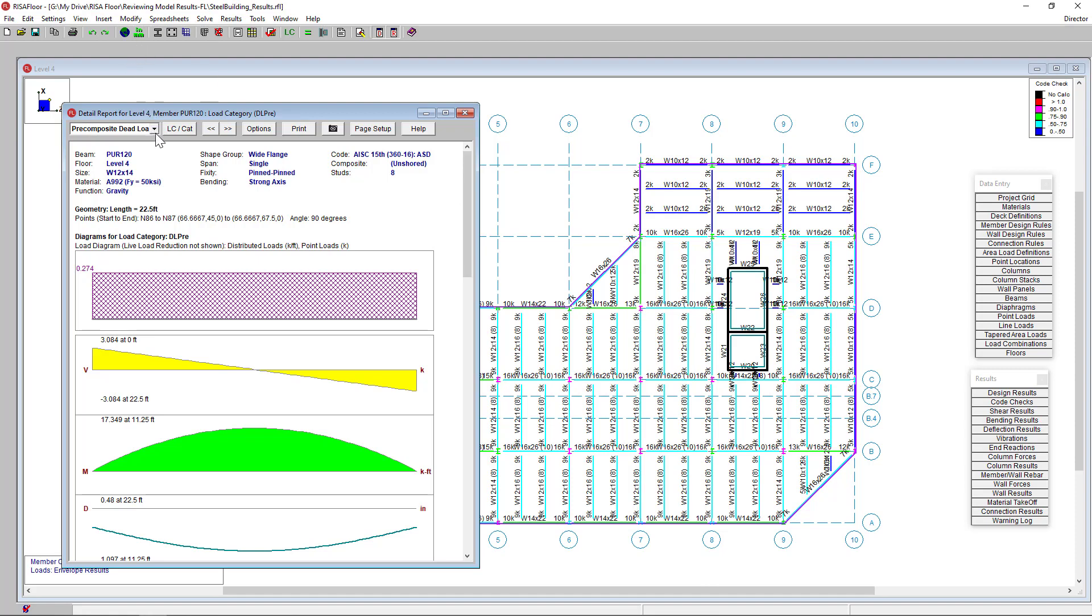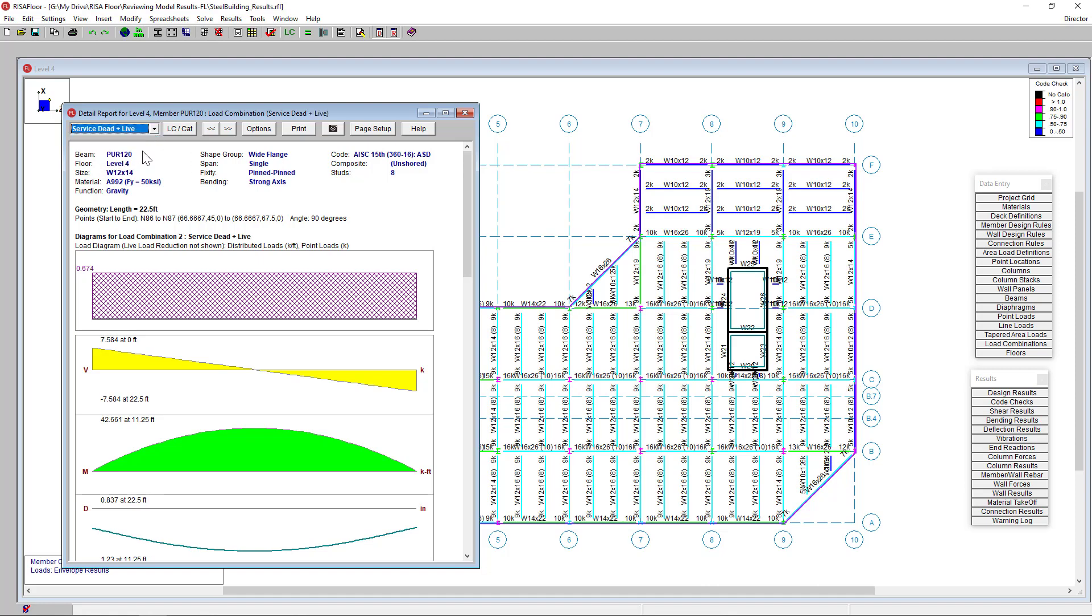If I change this to LC or load combination, I can choose to view my results for load combination 2. The top portion is the member's description and properties such as its size and shape.